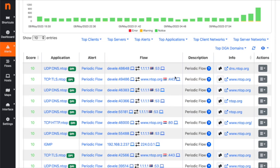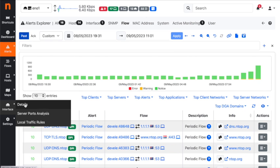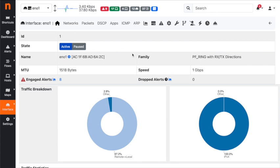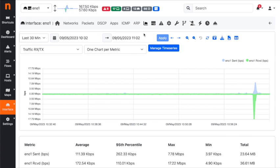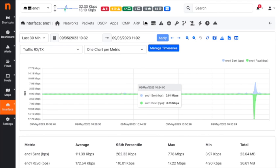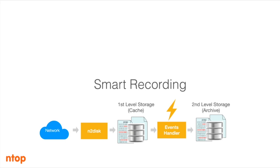Obviously we can do the same with charts: drill down from charts to network traffic matching a time interval that is outside the dump window but still inside the smart recording window. Of course, when downloading this traffic we will only retrieve traffic matching network events. Thank you for watching, see you in the next tutorial.